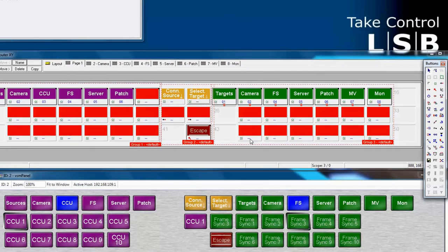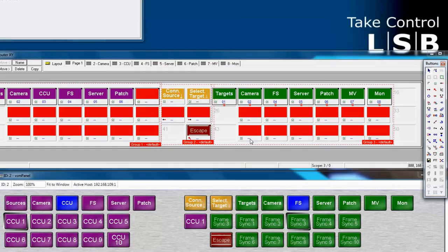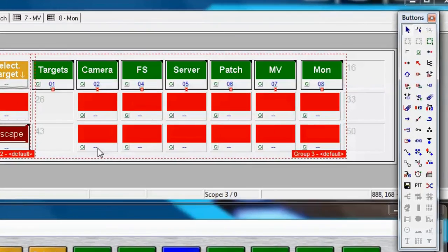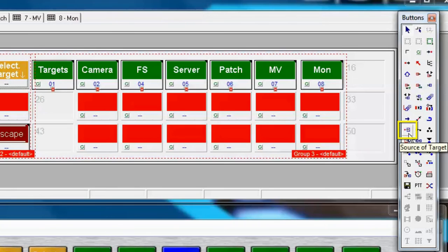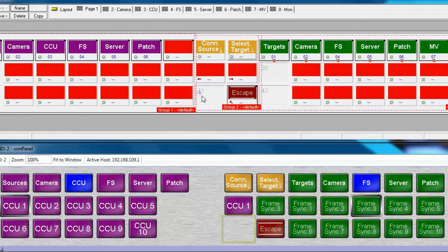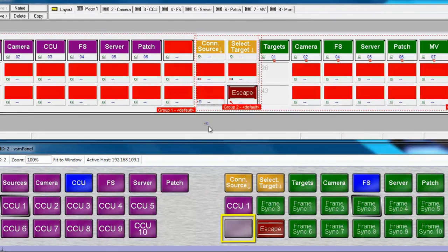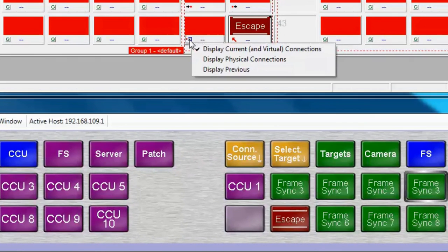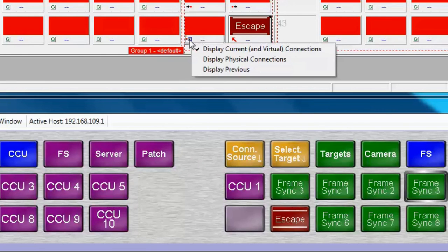Let's add another function. Let's say that you've just done a route, but you didn't mean to. Whoops! Well that's okay. We can create something like an undo button. Here's how. Over here in our toolbar we have what's called the Source of Target button. Let's place that in the central navigation section of our panel. Once we place the button, let's click in the lower left corner of the button and notice our three options. Let's select the Display Previous option at the bottom of this drop-down menu.